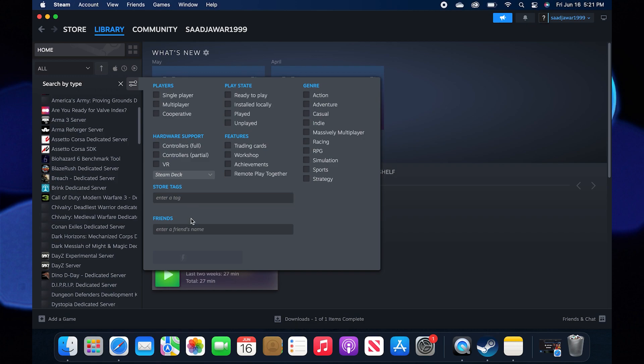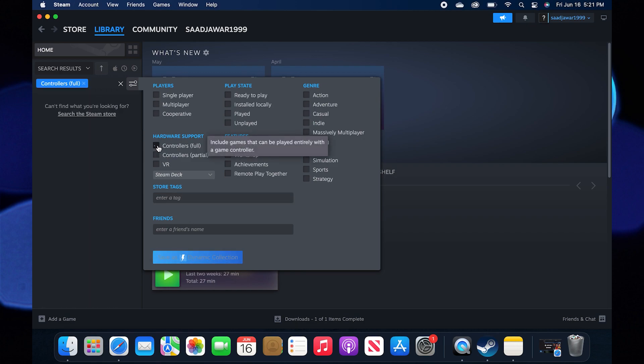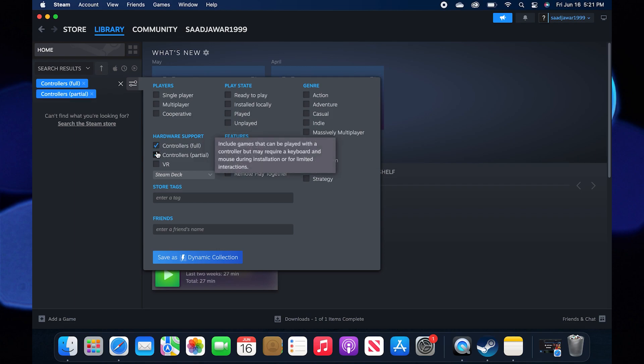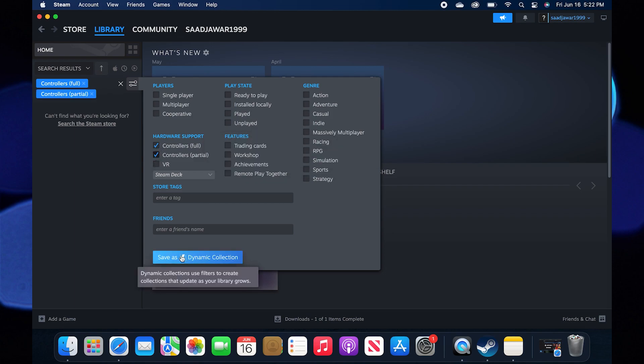Now check the box Controllers Full. You can see this under Hardware Support. Also check the box Controllers Partial. From the bottom, select Save as Dynamic Collection.